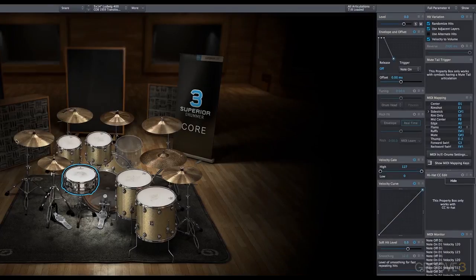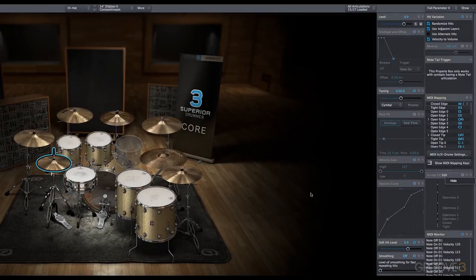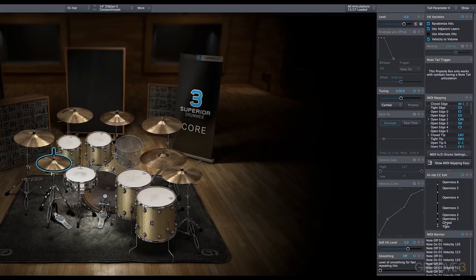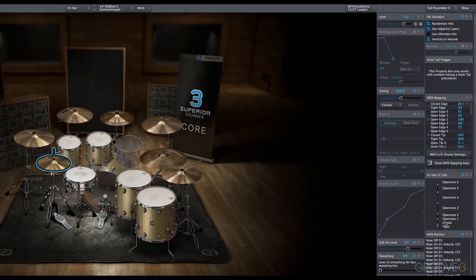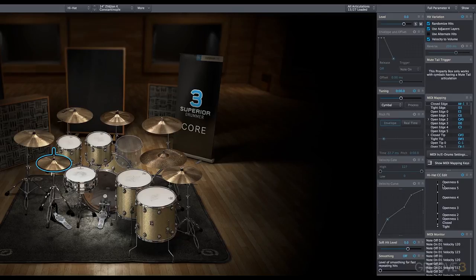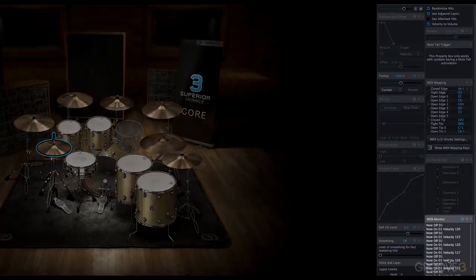Hi-hat CC offset. If I select the hi-hat, this has to do with electronic drums. You can adjust the response. So if your electronic hi-hat controller is not adjusting correctly, when you're opening it you don't get an open sound or you're getting an open sound too soon, you can adjust all of the levels and the transmutation between the different articulations of the hi-hat.